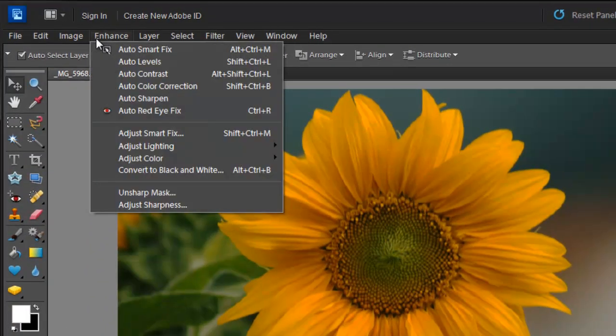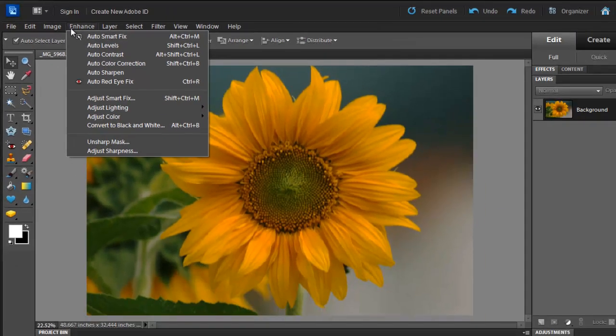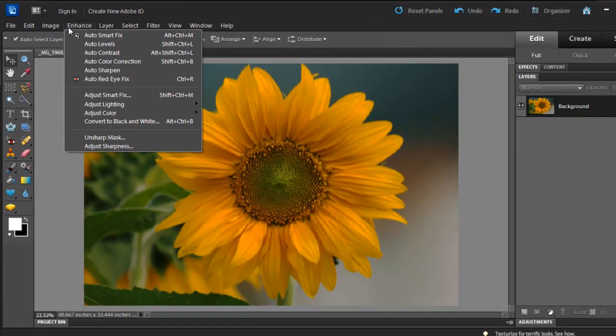Under the Enhance menu, we can see different automatic options which can be applied to your images. If you are in a hurry, you can apply a direct adjustment such as Auto Contrast.